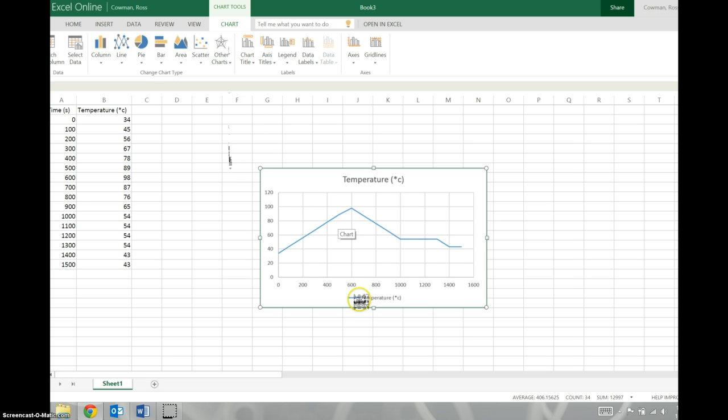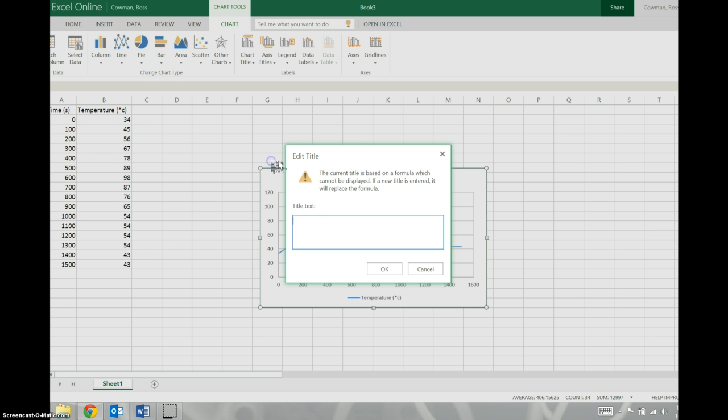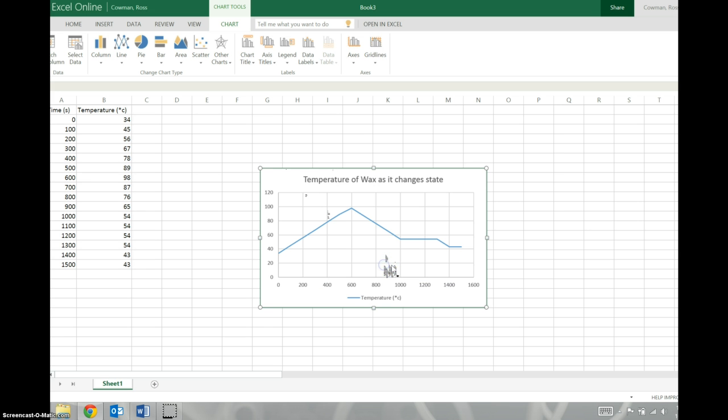And here is our graph. Awesome. We've got a key for temperature. We know the blue line is that. Then we can start editing something. We want a more descriptive title. So our title will be something like temperature of wax as it changes state, something like that.